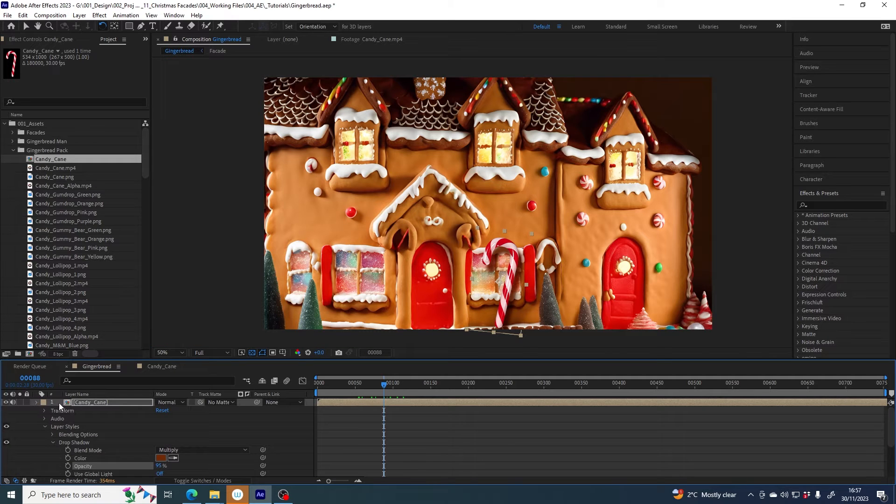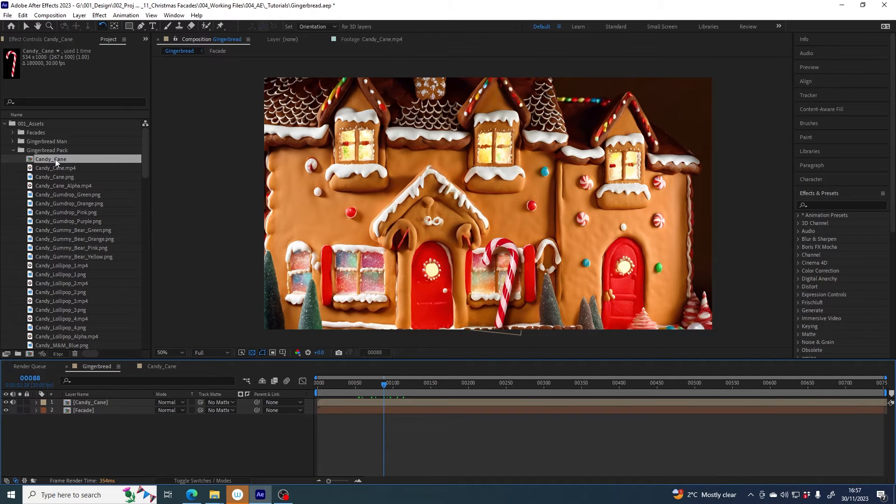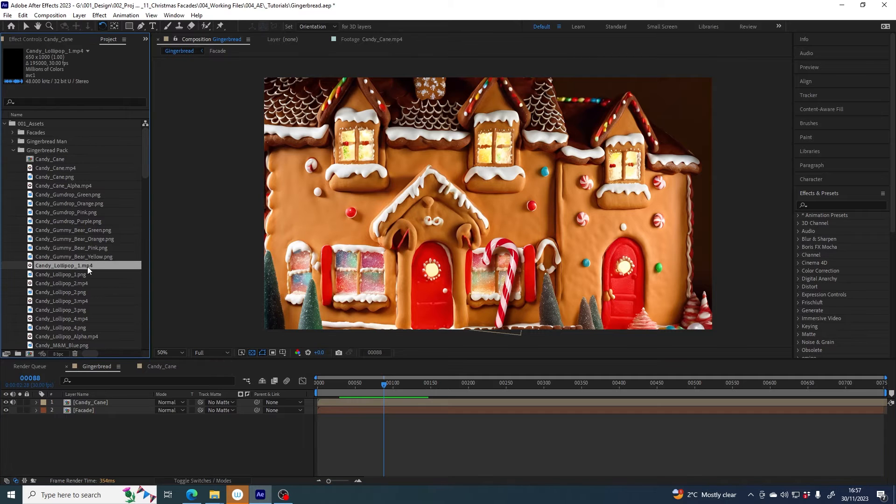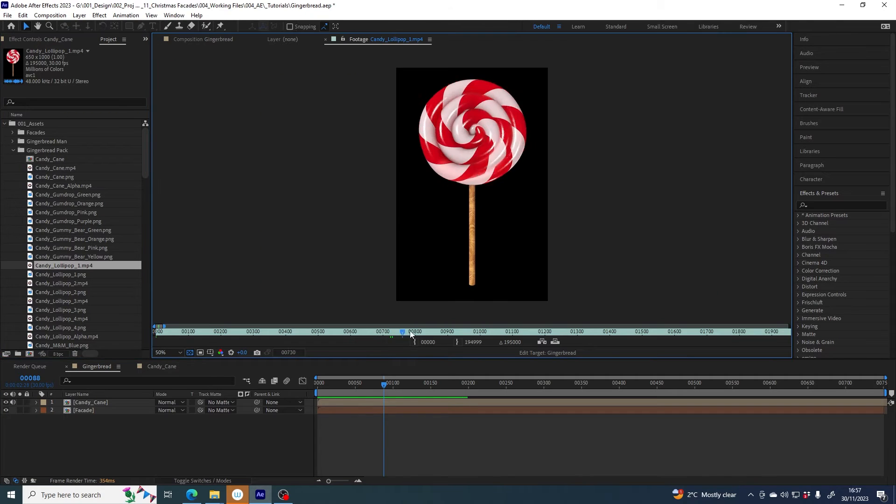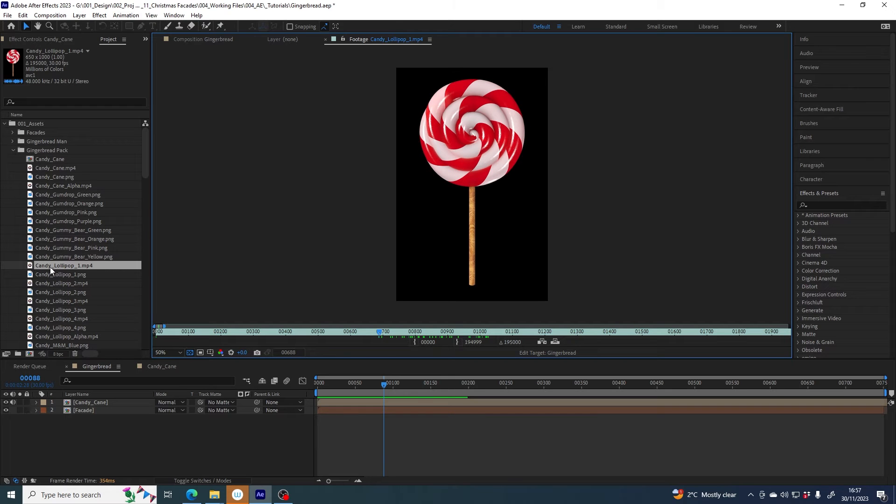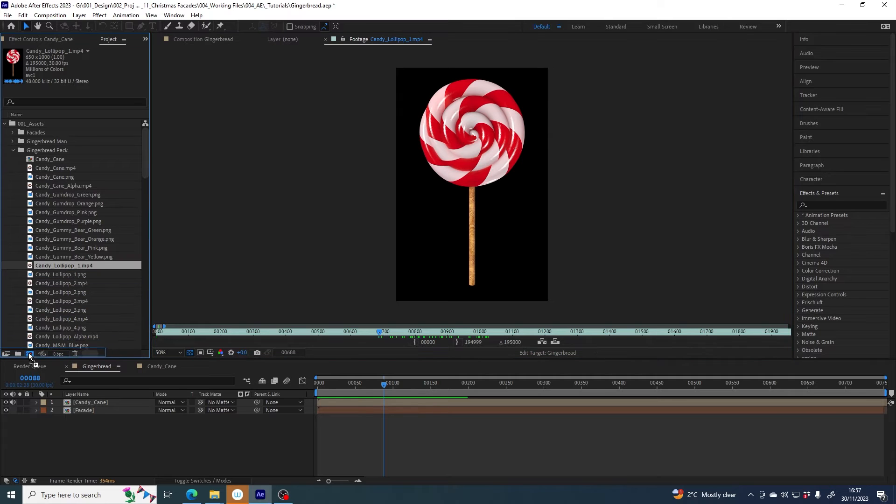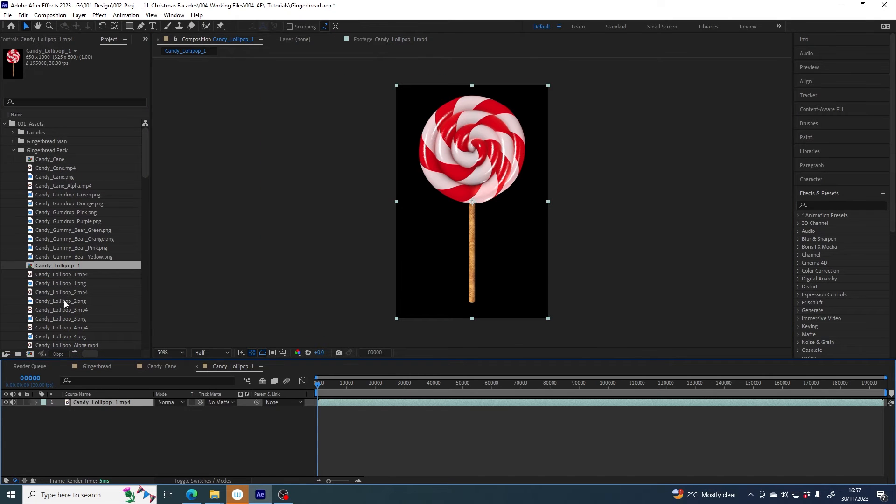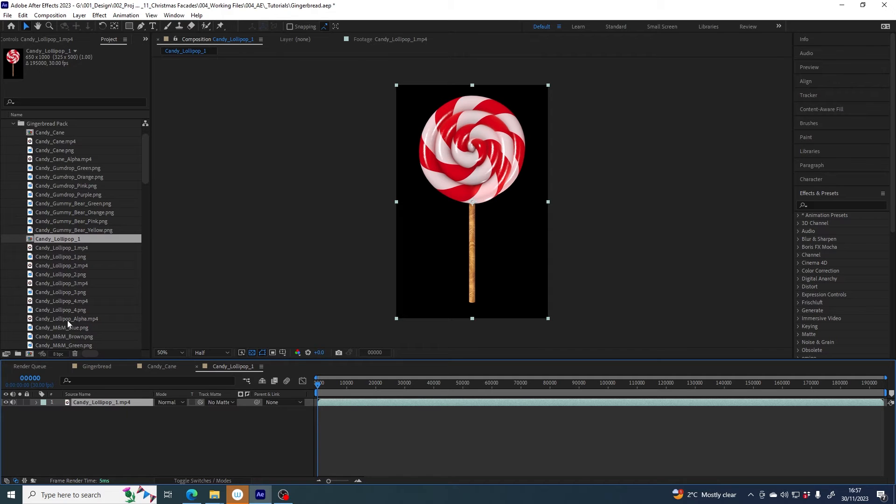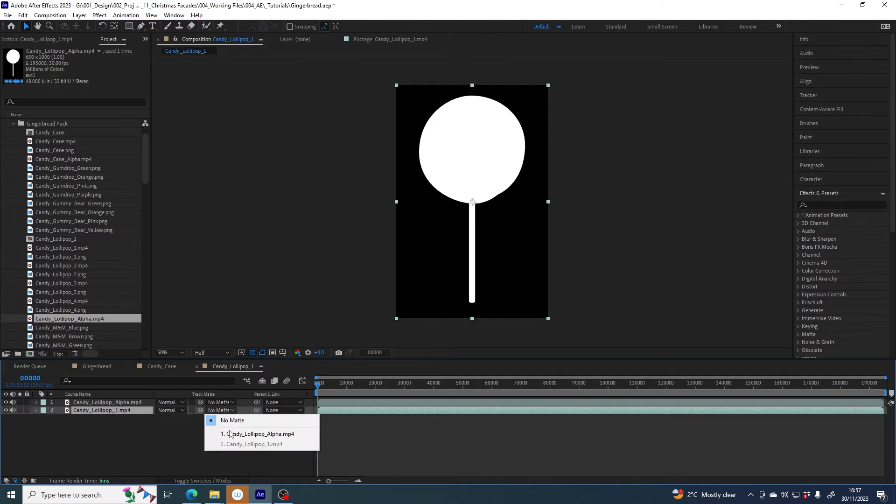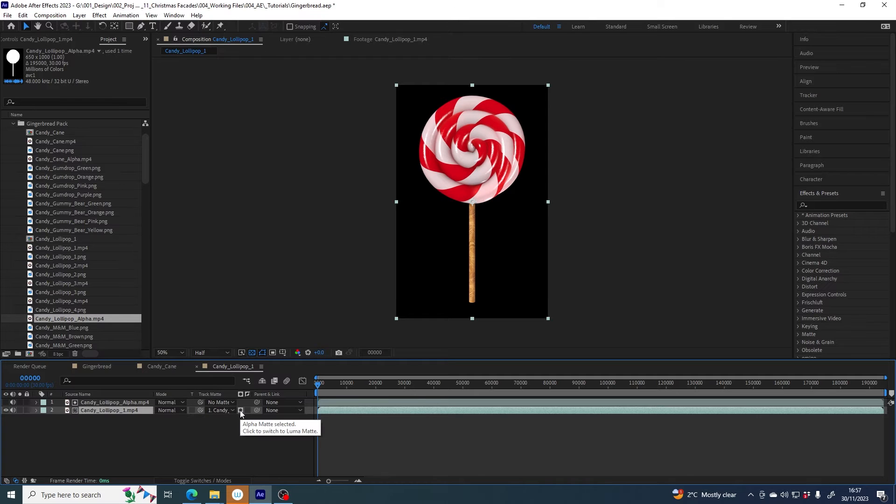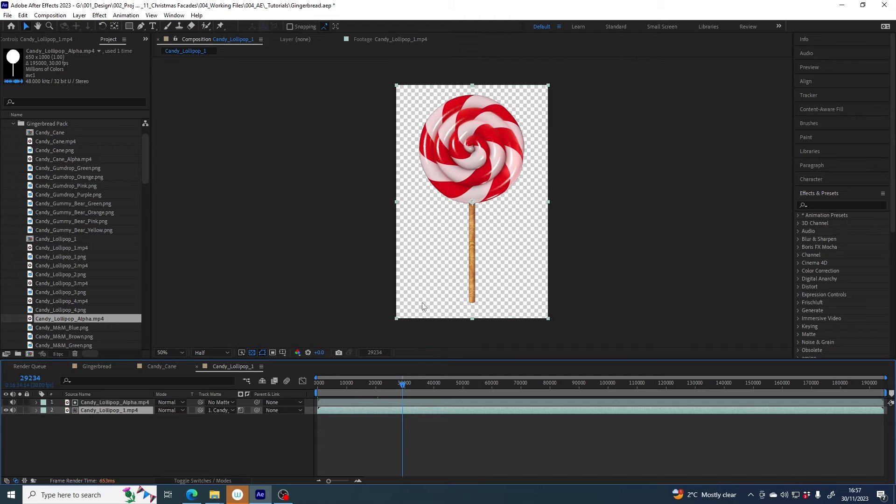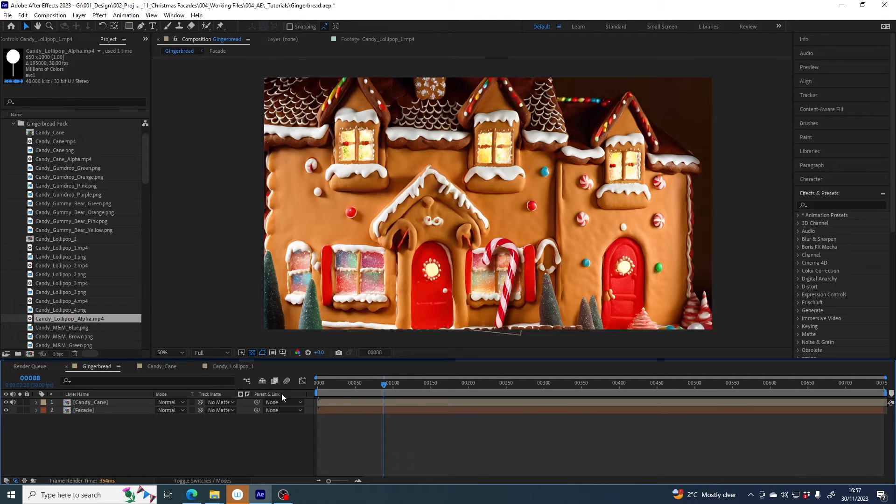Great, so there's a candy cane. What else should we pick? A candy lollipop, let's have a look, that will be nice, that will be fun. So the same process again - grab candy lollipop, drag it into its own comp, then find the alpha file for it, candy lollipop alpha, drag it in on top, set the track mat on candy lollipop to candy lollipop alpha but rather than alpha we want luma and there we go, we've got rid of our black background.